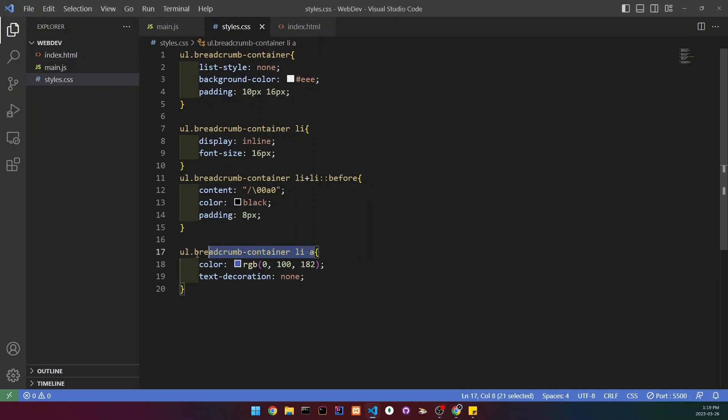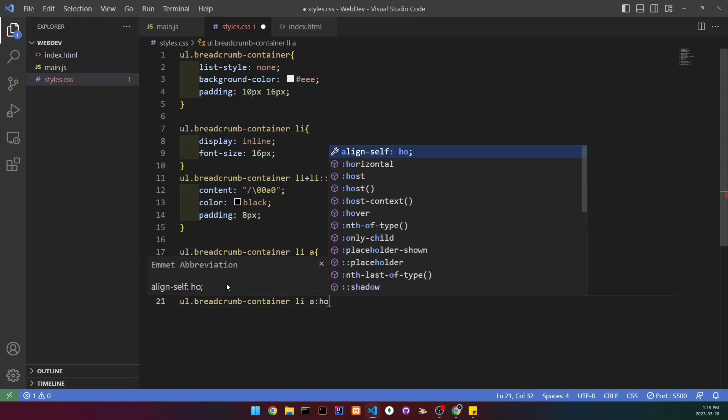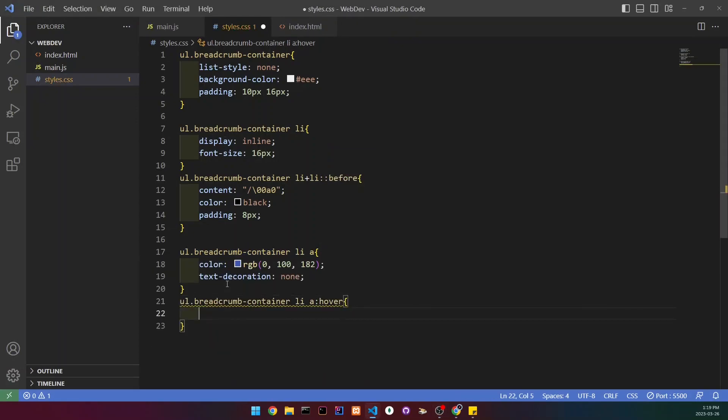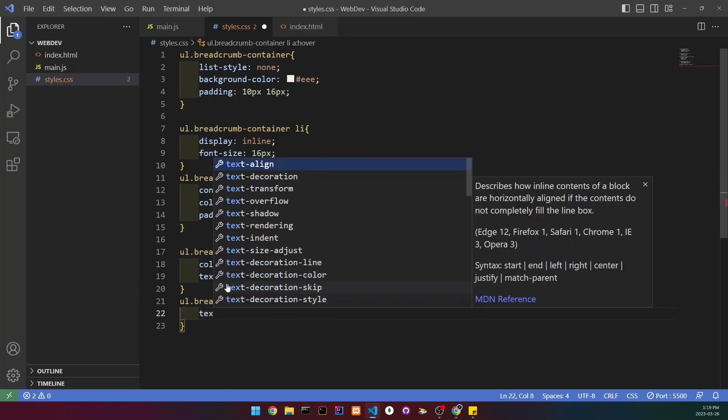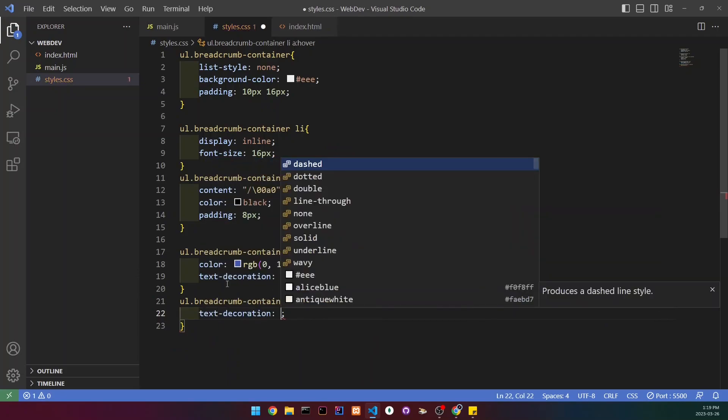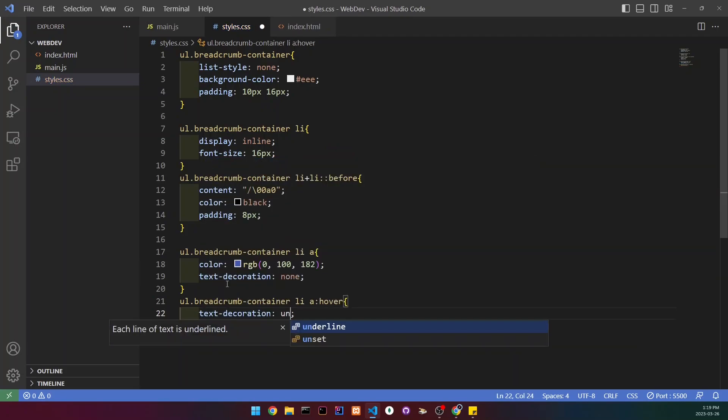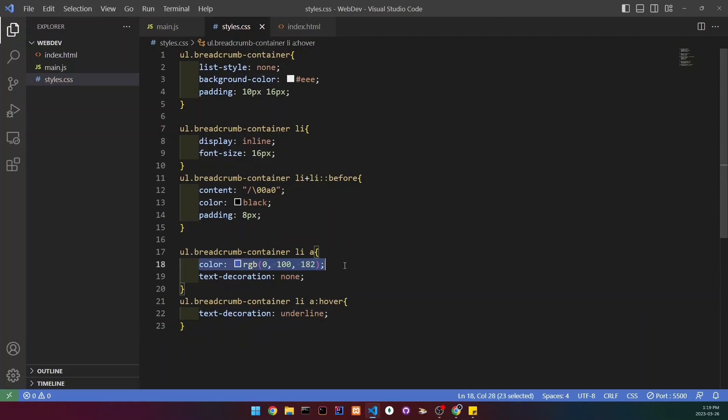Let's copy this and paste it under. Add a hover, and all we're going to do is set the text decoration to underline. You can add any other styles, so you can change the color if you want. But if we go back and hover...